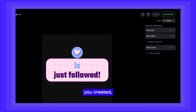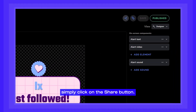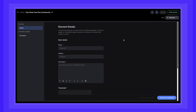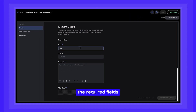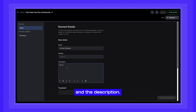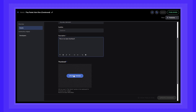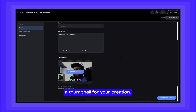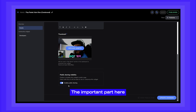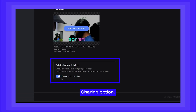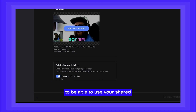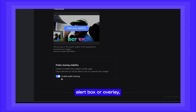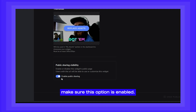To start sharing the alert you created, simply click on the share button. Let's fill out the required fields such as the name and the description. You can also upload a thumbnail for your creation. The important part here is the enable public sharing option. If you want other users to be able to use your shared alert box or overlay,